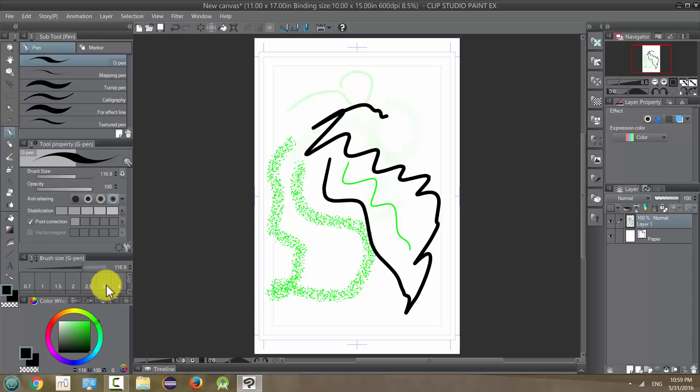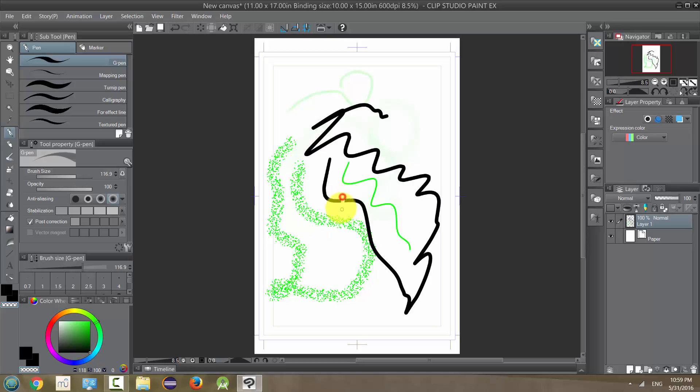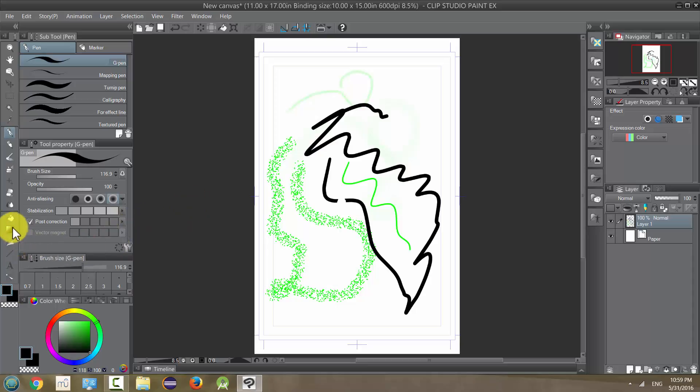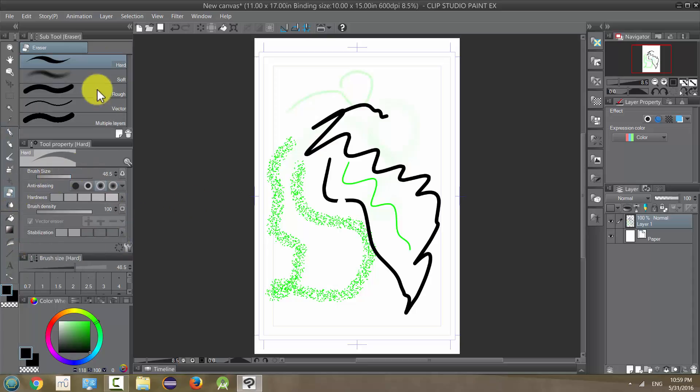Now I showed you before you can use your transparent function to do that, but there's actually tools that are a little more efficient for doing erasing. Basically the eraser tool which is right here, and if we click on this we have several options.